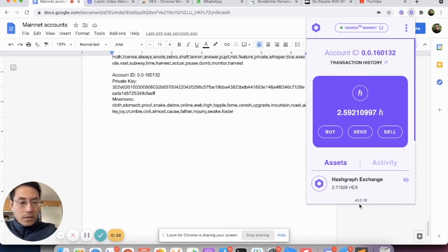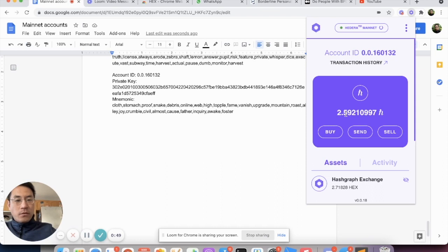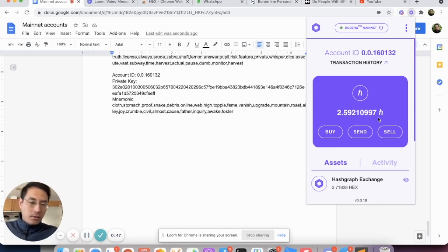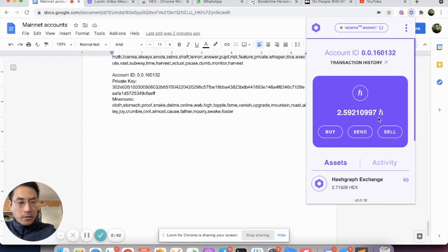And you'll see that Hex token is back to 2.71 Hex. But the HBAR balance is below 2.71, because that's the money that Hedera charges you for using the network. So you'll see the HBAR balance decreases.